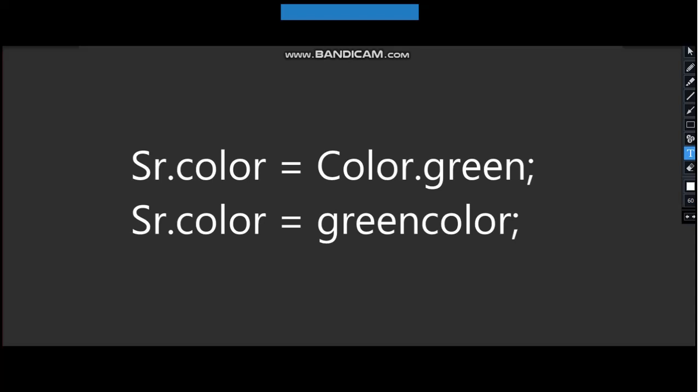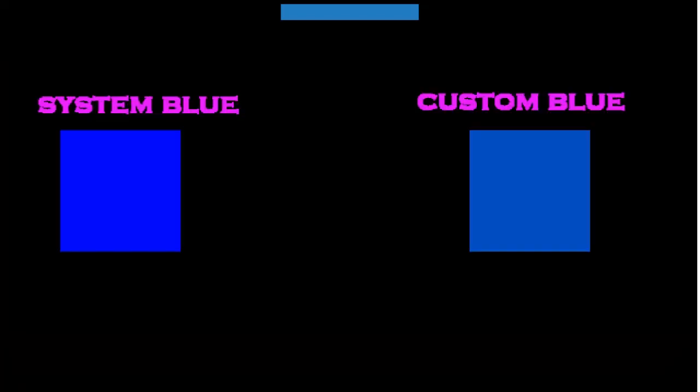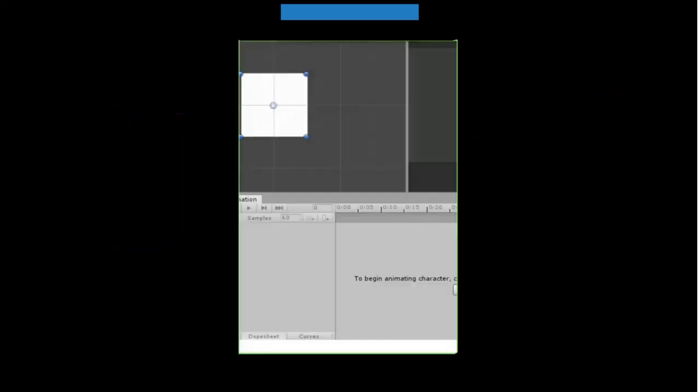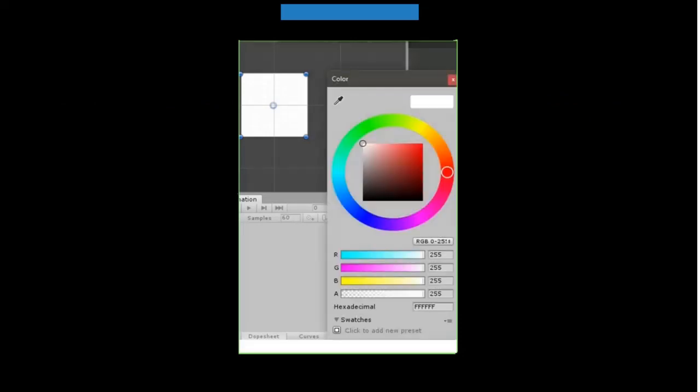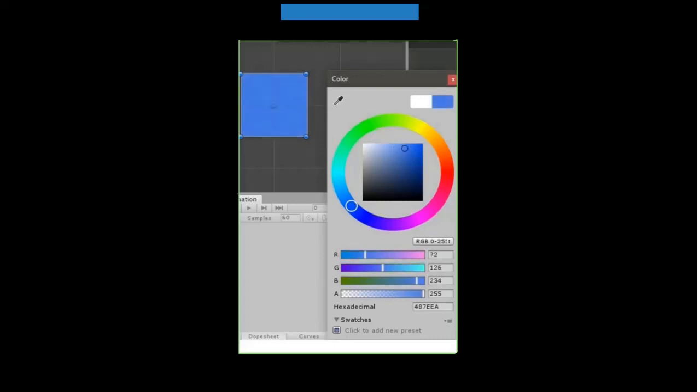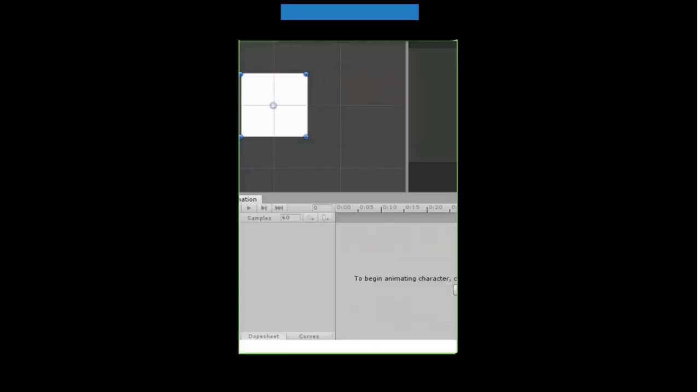For example, let's say a sprite renderer sr. You could change its color by typing sr.color equals Color.blue. But I don't recommend that since it gives you definite colors. But if you need a light blue, when you create a public color variable, you can change its RGB and alpha value easily in the inspector with the color picker, which makes it much better.